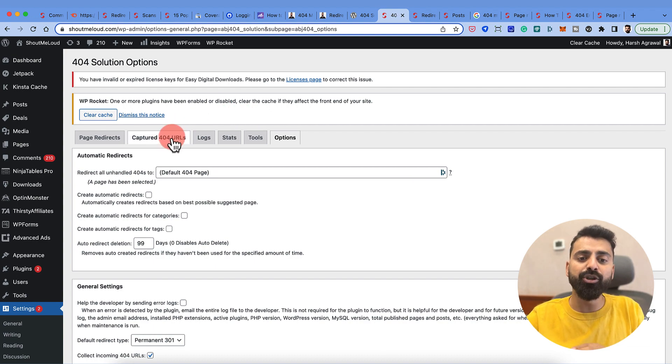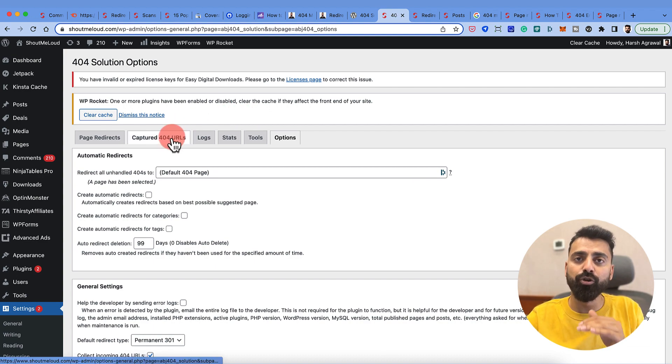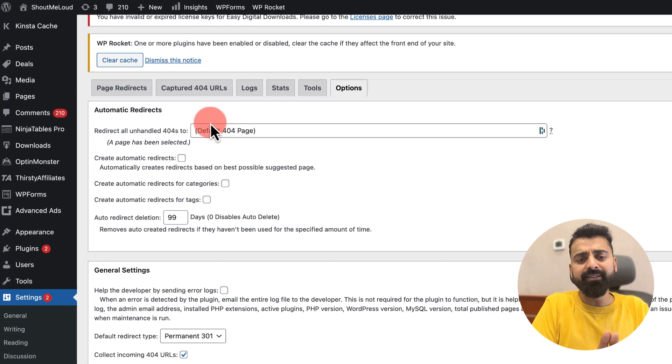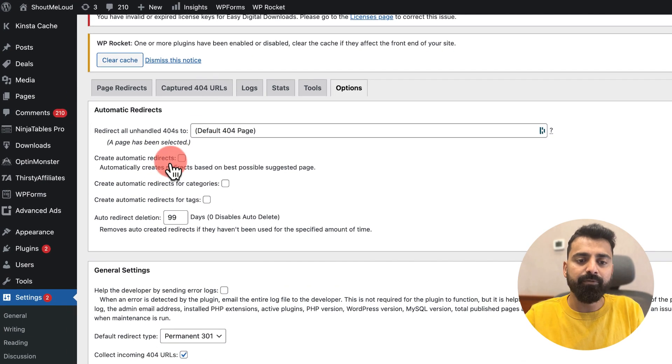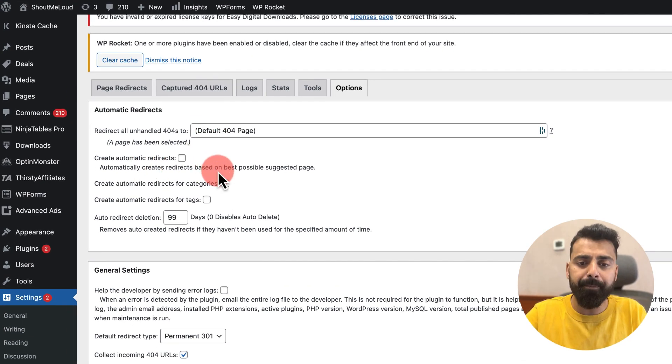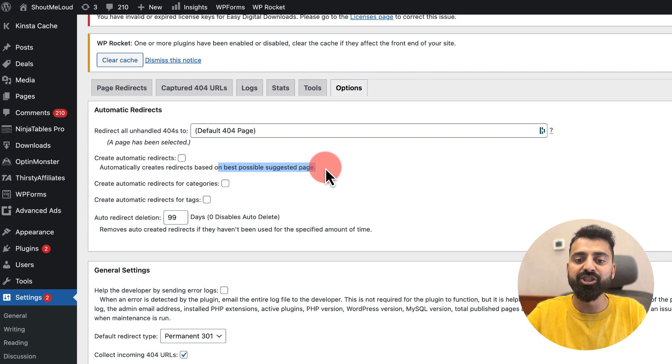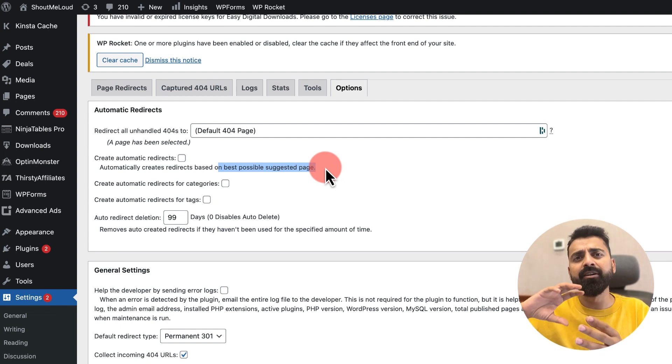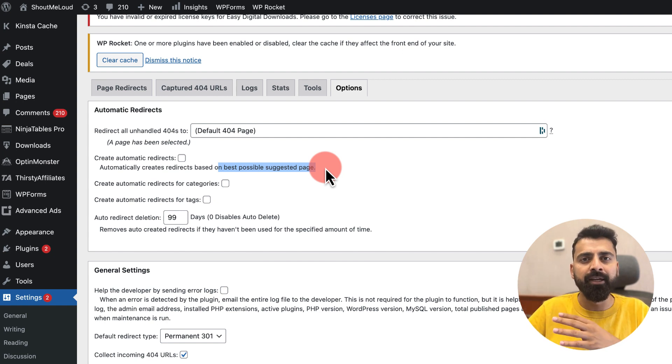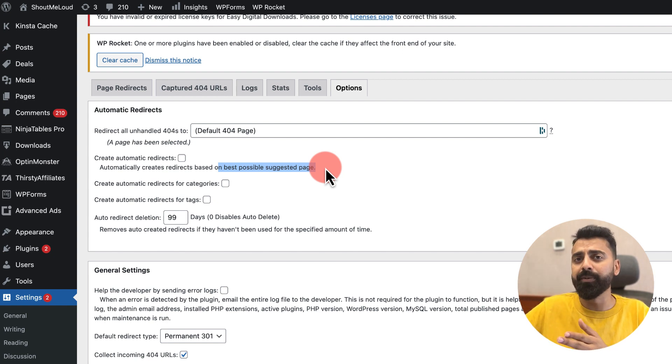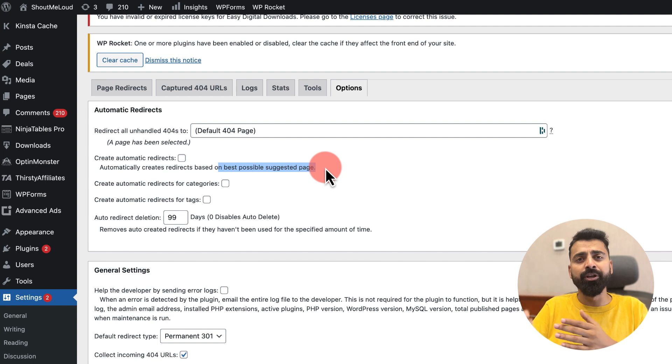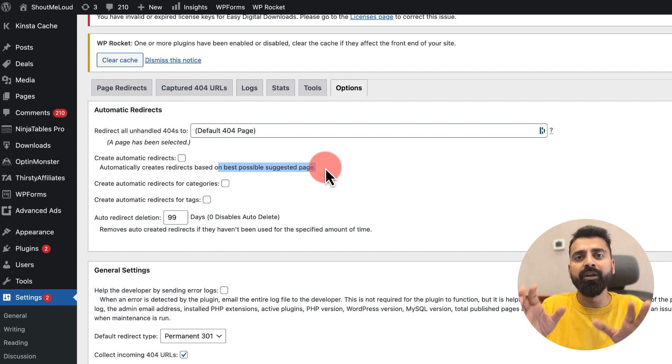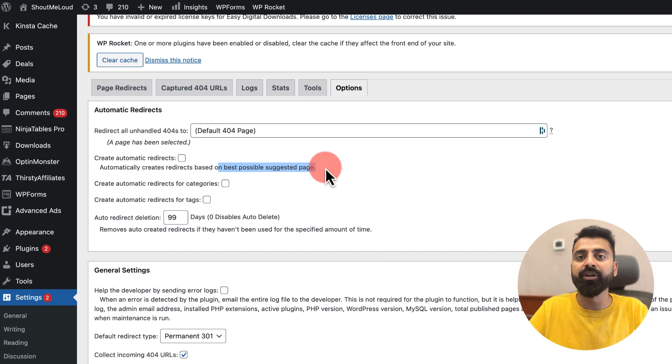What it does is it captures all the 404 URLs, plus it also has an option where it will automatically create redirects based on the best possible suggested page. If it monitors a 404 page and finds out there is a URL which has a similar permalink, it will redirect the users automatically to those pages, which you can monitor also. If you are happy, you can keep the redirection as it is or you can remove the redirection.